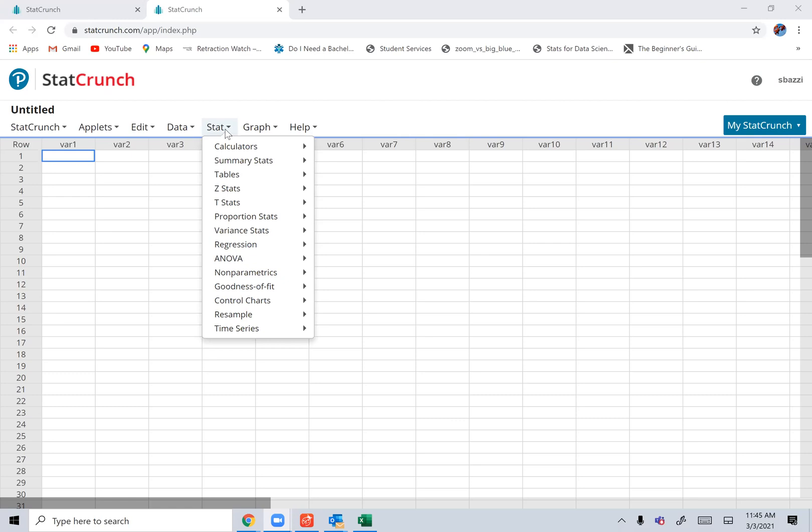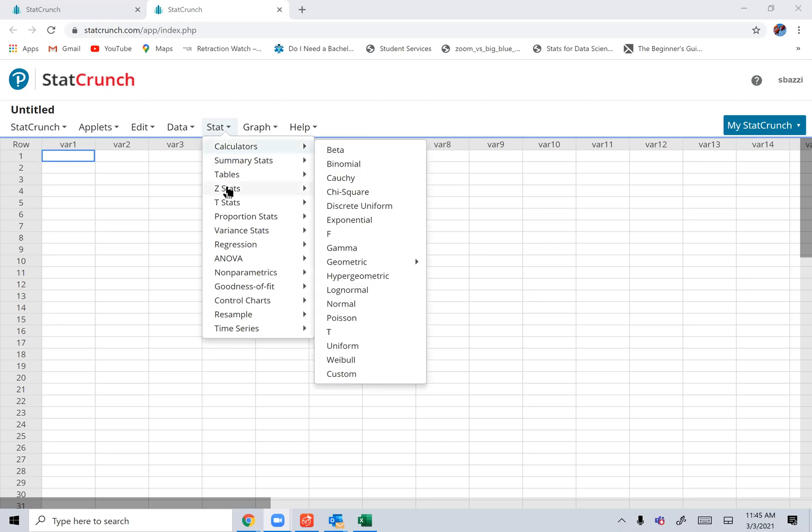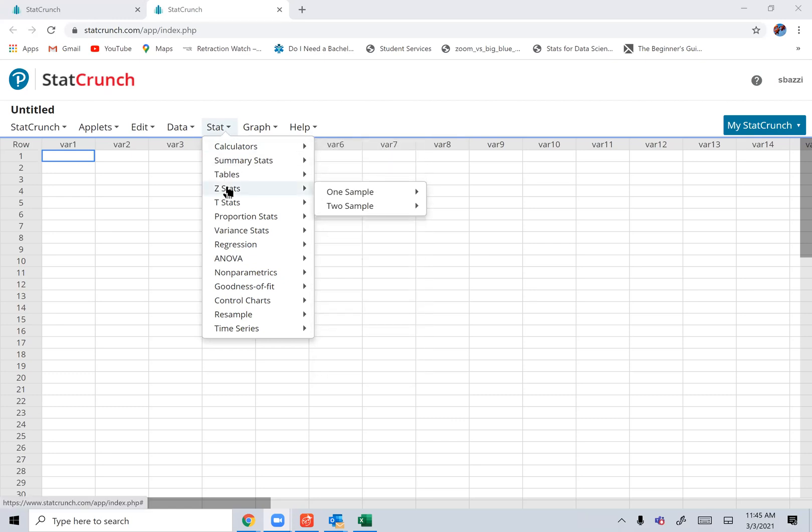If it is in Section 6.1, it's a Z interval. You click on Z Stat.